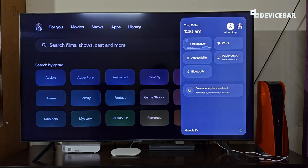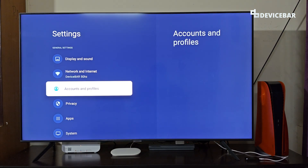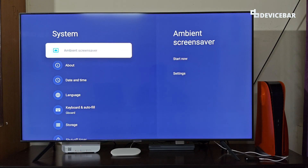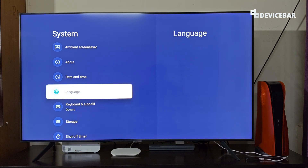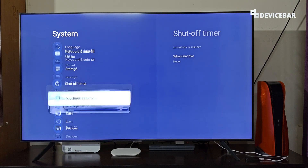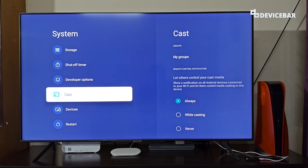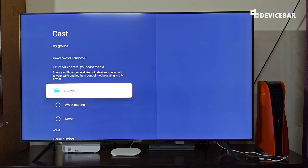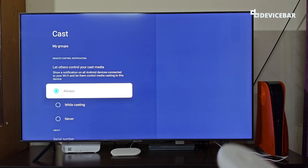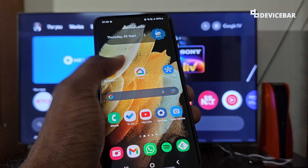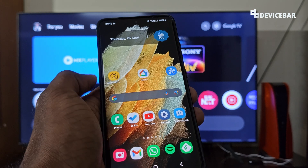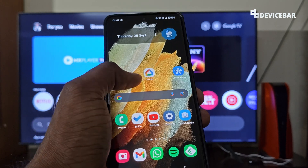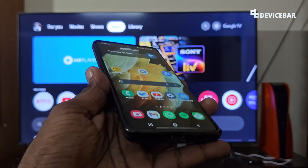We will now see the steps to do this. On our Google TV, we have to first go to Settings, then go to System. Here at the bottom, go to Cast, and make sure we have enabled 'Always'. We have to select this option first.